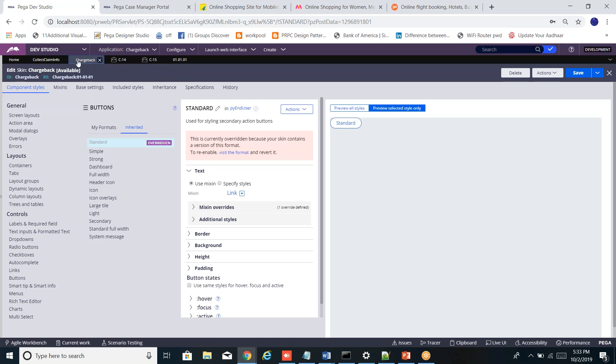This will ultimately inherit from the Pega platform. There are inbuilt skins you can inherit from and reuse. You can also define your own styles. In case you want to create your own custom style and reuse it in multiple components, you create mixins.